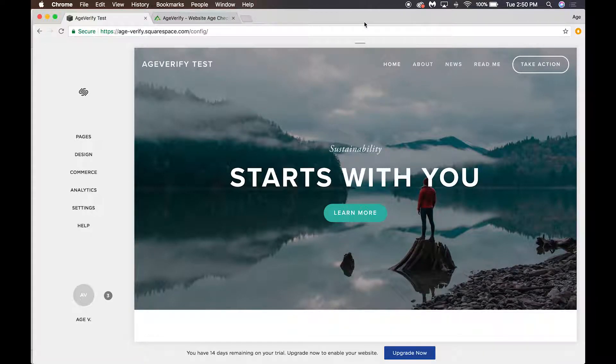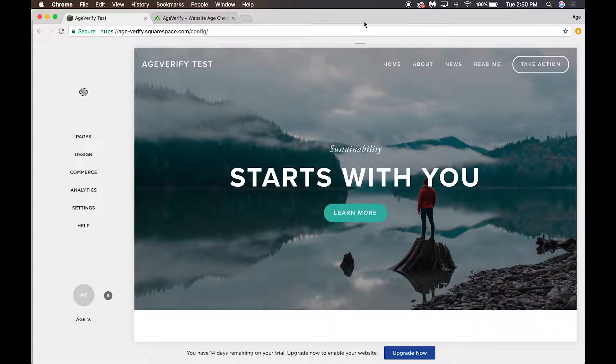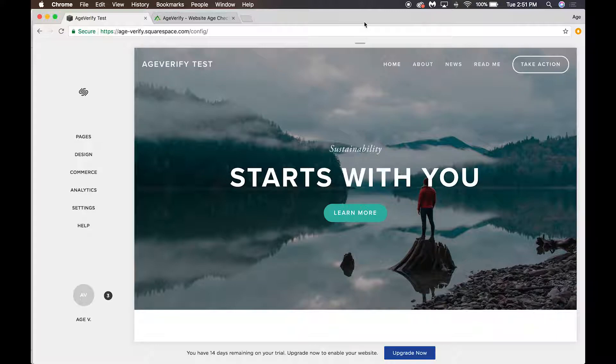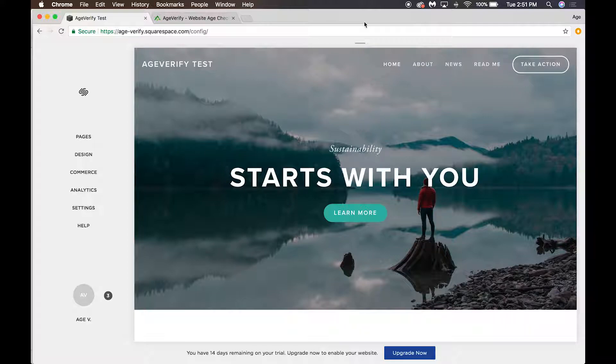Hi everybody, this is Greg with AgeVerify. Today in this video I'm going to walk you through adding our AgeVerify code into a Squarespace website. To begin with, I've got two tabs open in my browser. The first one is my Squarespace website admin config page, yours will of course look different.